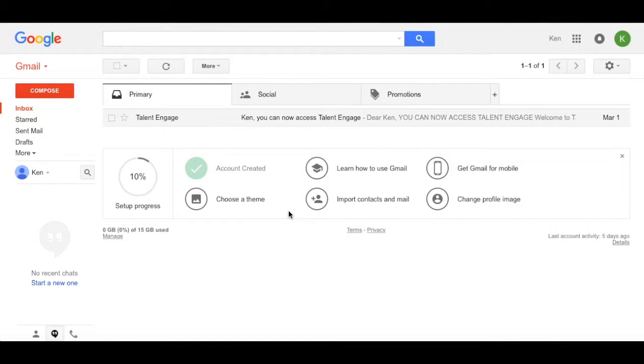Hi everyone, this is Bruce from the Talent Engage team with a quick video showing you how to get started with the Engage portal.